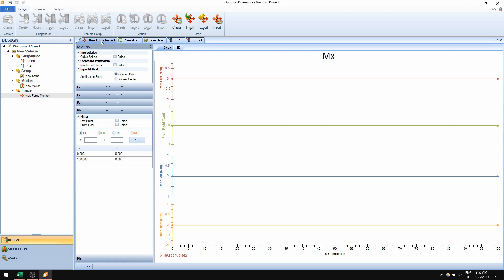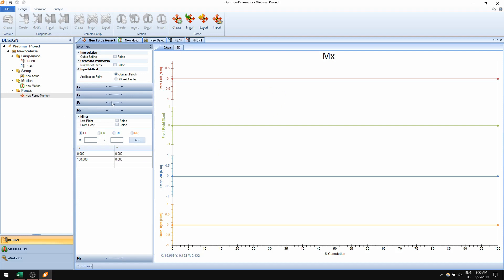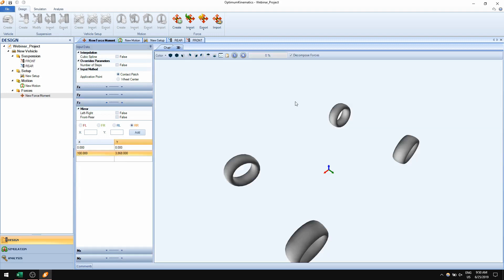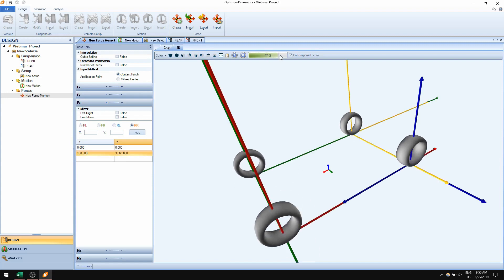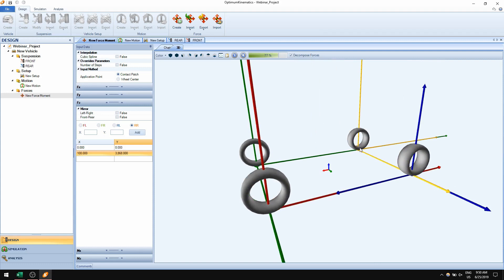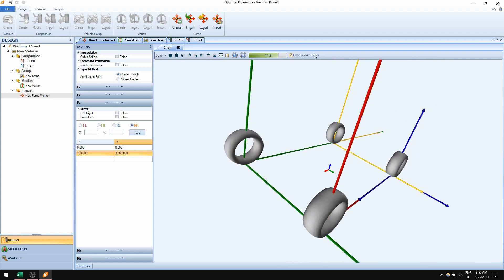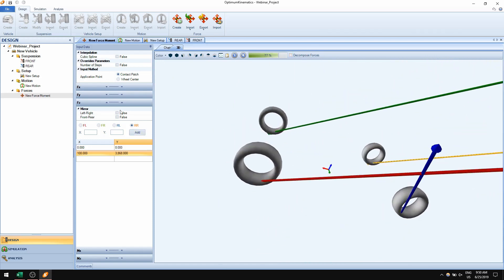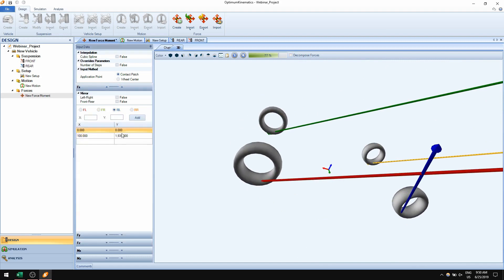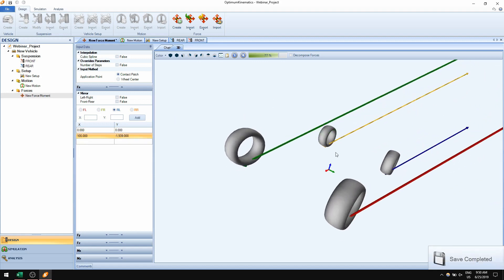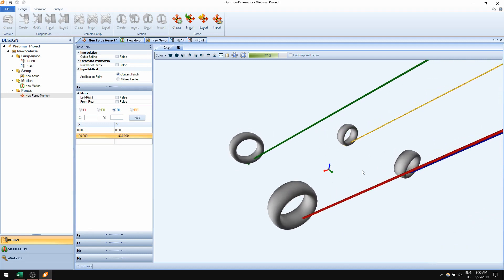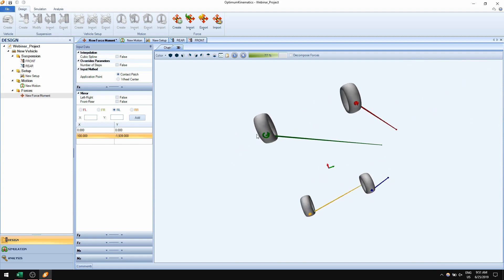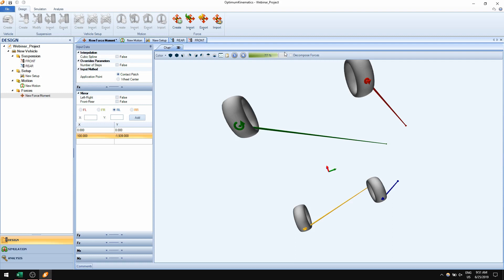Once I have all these inputs, I can visualize them not only using charts but also in the 3D view, where I can see the forces on each of the four contact patches — front left, front right, rear left, and rear right. I can uncheck a checkbox to show the total force vector. I noticed a mistake on the Fx — it should be negative since it's a braking condition. These 3D vectors are very useful to spot mistakes. You can also see the self-aligning torques (MZ) on each contact patch.